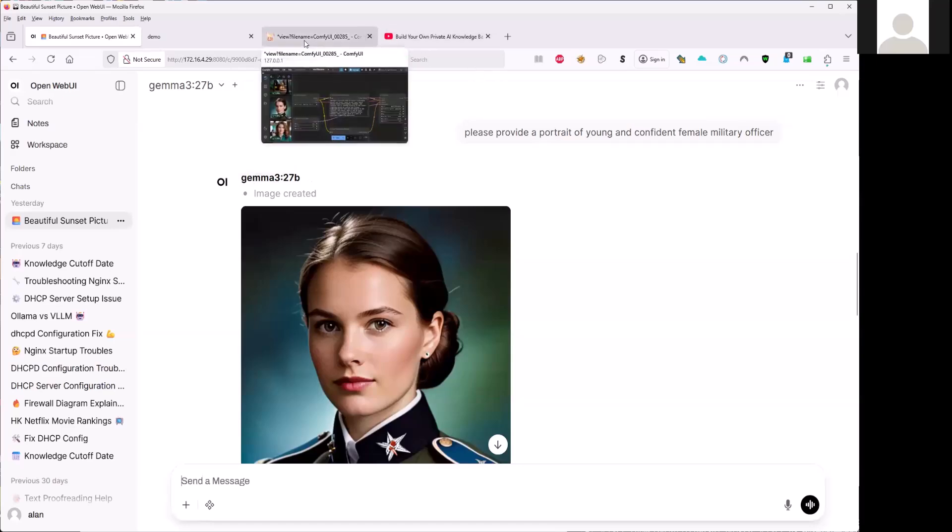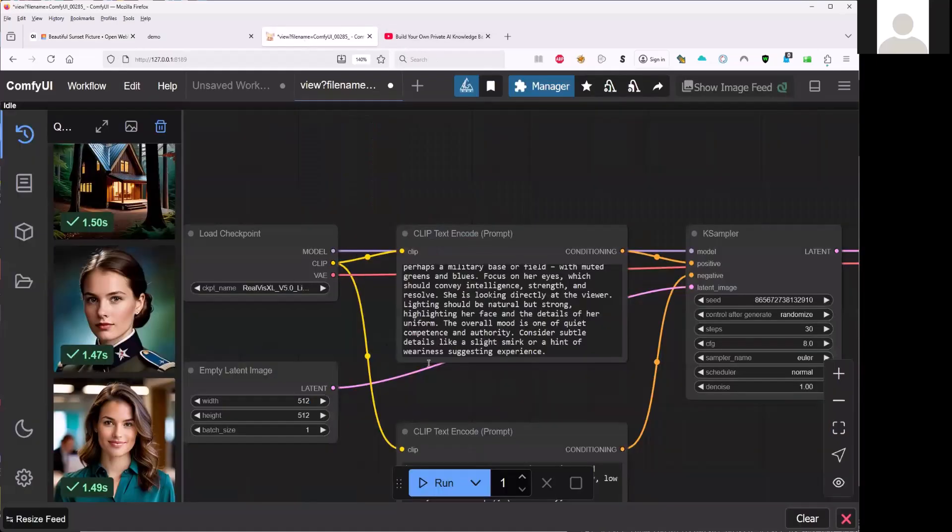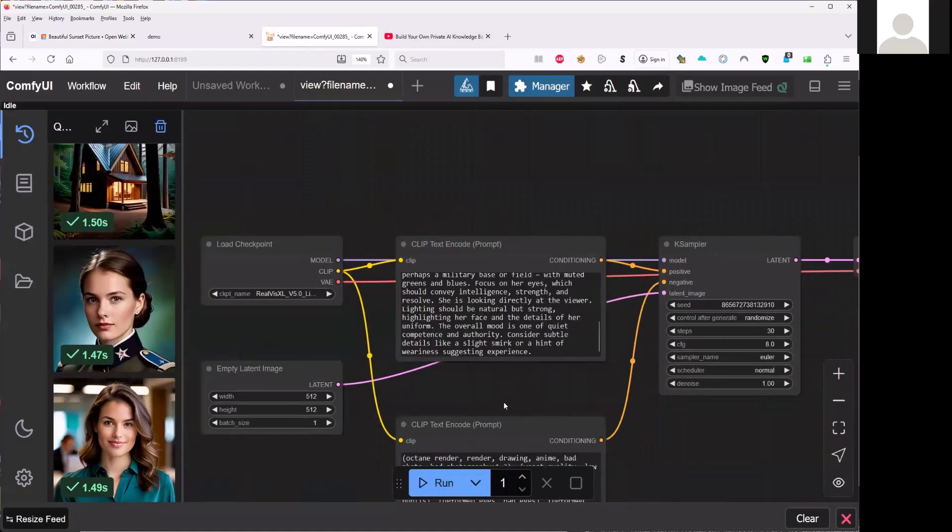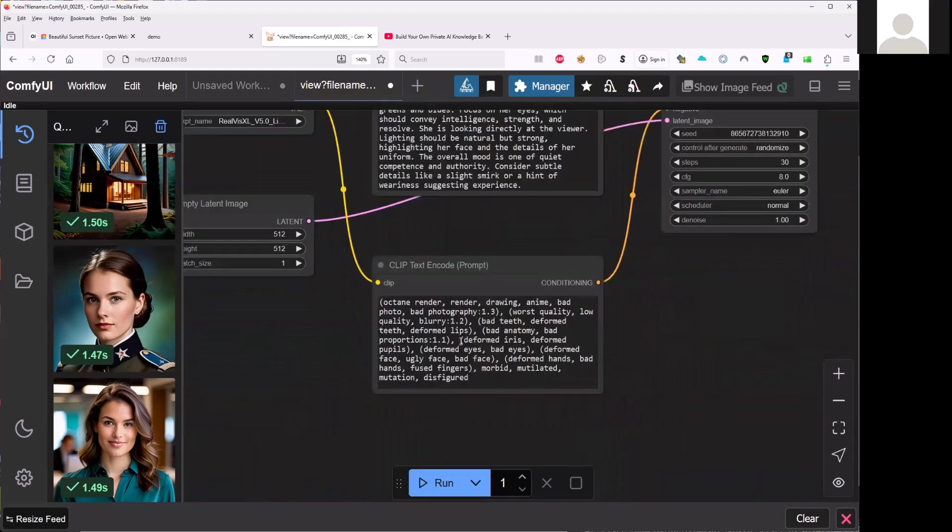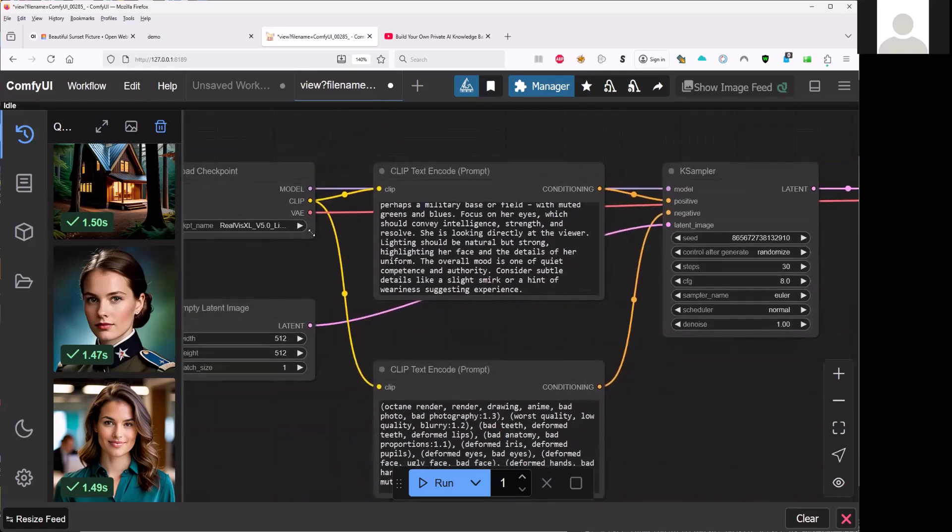And also this has the negative prompts. We see that this is the negative prompt here. So that this is the positive and this is the negative here. So that this kind of stuff will not occur in the image.